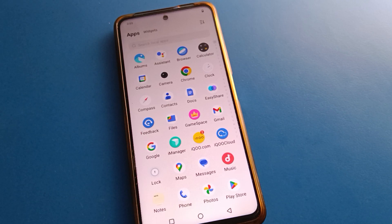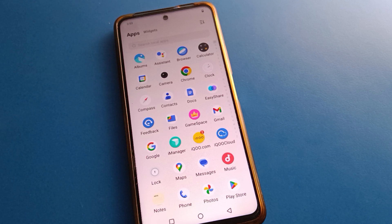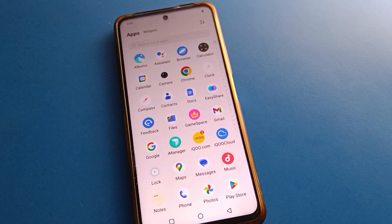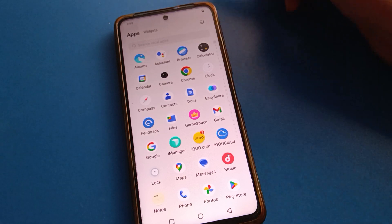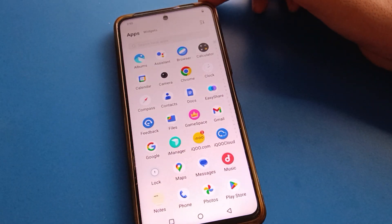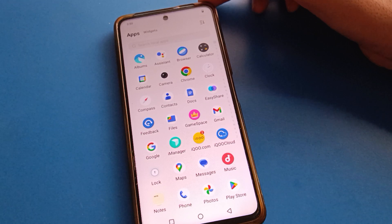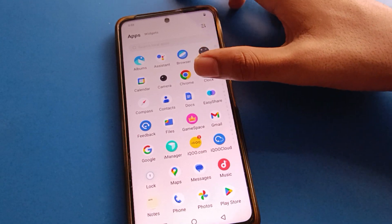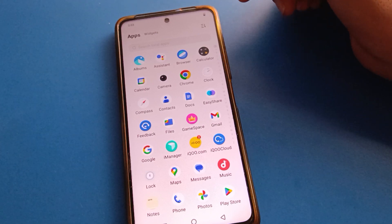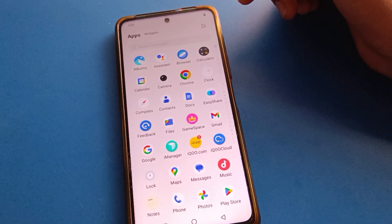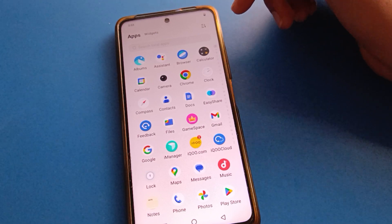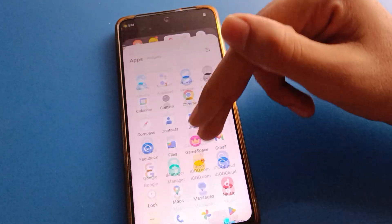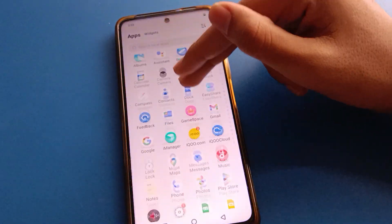Hello friends, welcome back. Today we are going to talk about iQOO mobile settings. I am going to show you the iQOO mobile camera setting — how to use iQOO mobile time lapse camera setting and how to make a time lapse video. Before starting, please subscribe to the channel and click the bell icon and like the video.